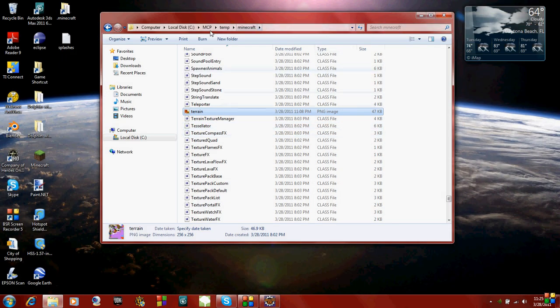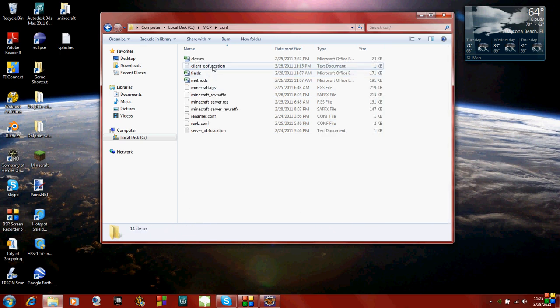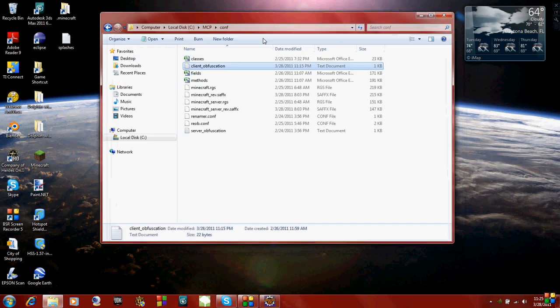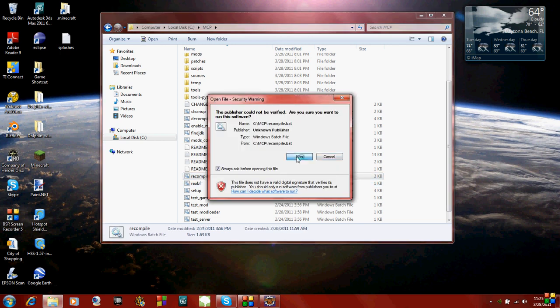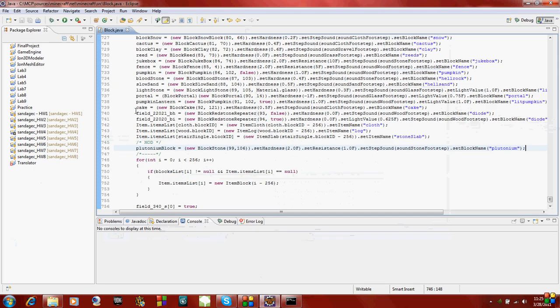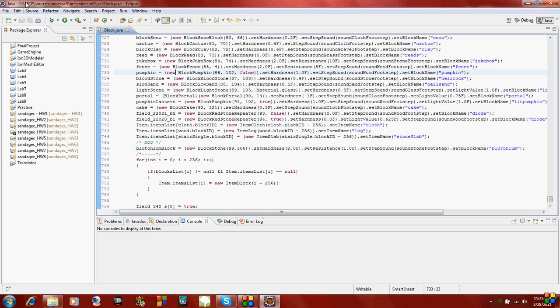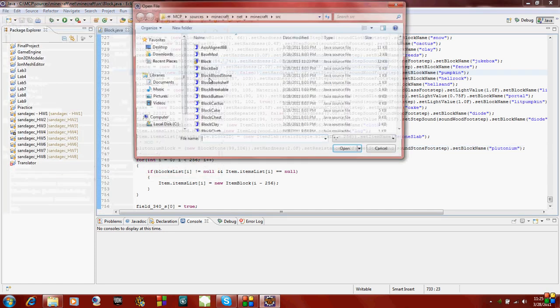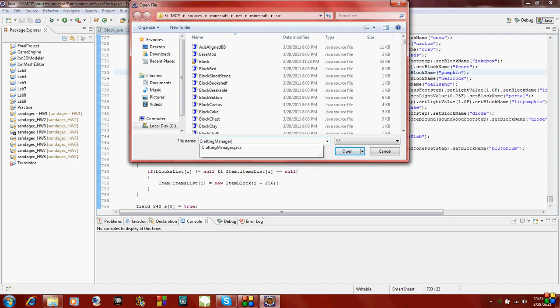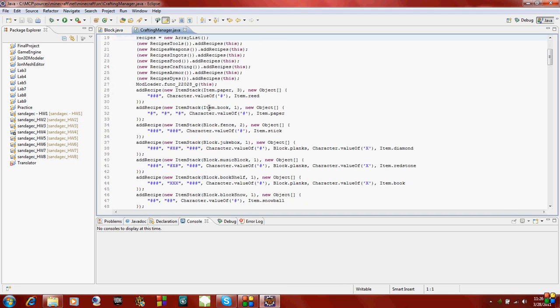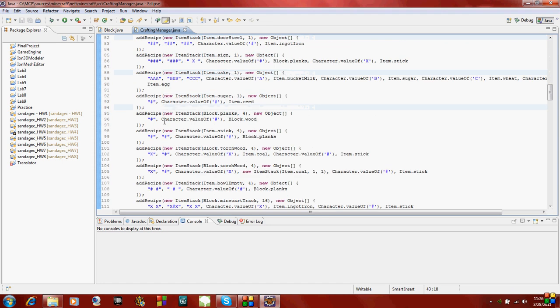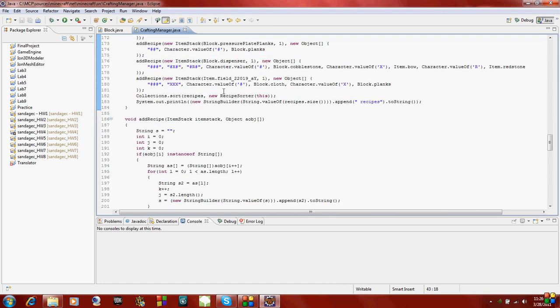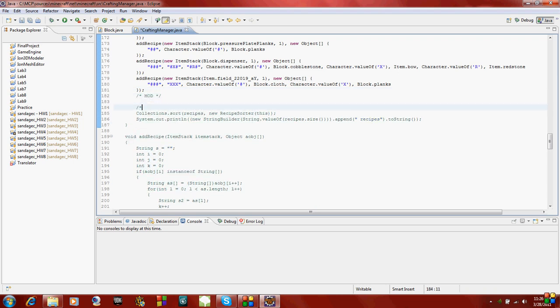Now we have to set this client obfuscation. These are the files which we edited. As you can see, we edited the block and crafting manager classes. Now we just have to hit recompile. Make sure I saved. Oh yes, I almost forgot, we have to add in our new recipe, which we need to edit the crafting manager.java class. As you can see, to add a recipe you just use the function add recipe. I'm just going to come down here to the end and put in another comment.